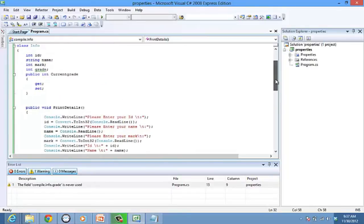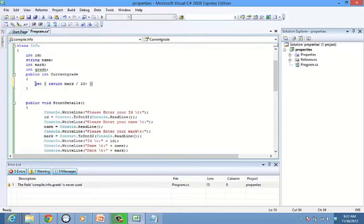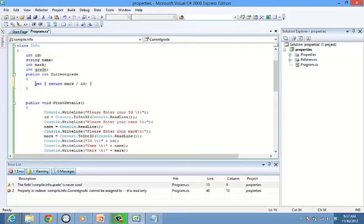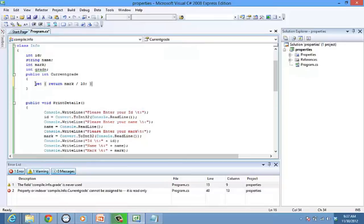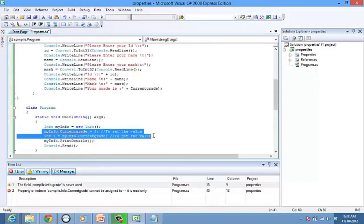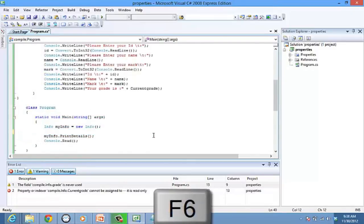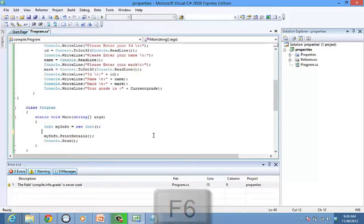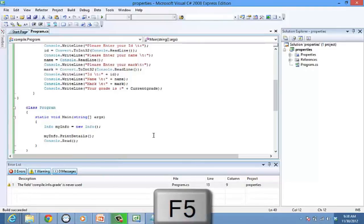So let's make some modification in the program. In currentGrade, let's delete the set accessor and type in get accessor return mark divided by 10. Over here, there is no need of calling the current grade properties from the main method. We have the call directly in the print details method. Delete the two lines here and build the program. Now run it by pressing F5 and enter the details.